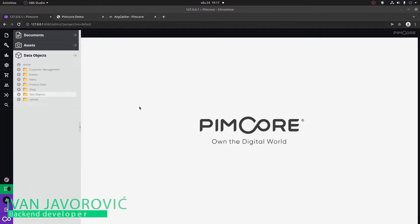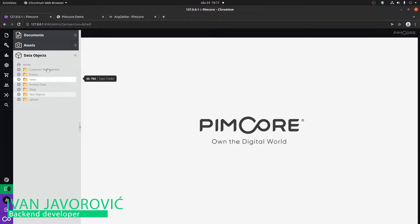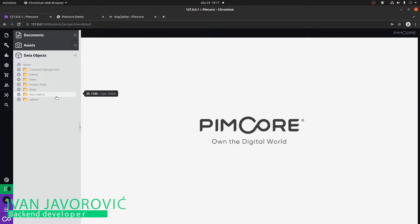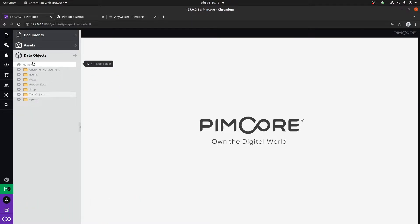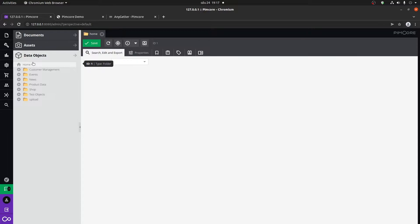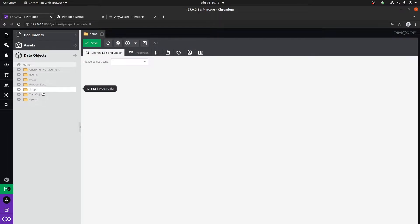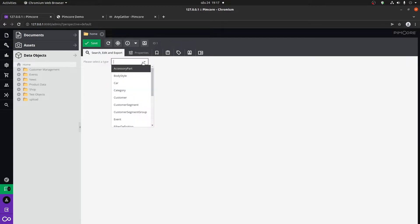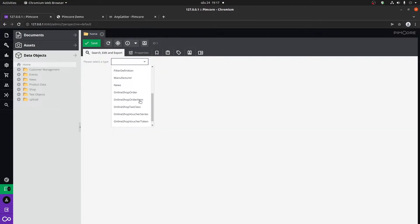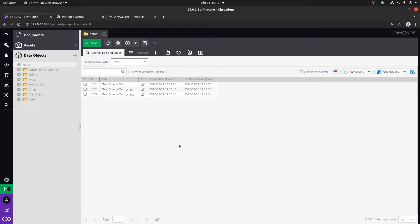Now for the data object grid view, if we want to see a particular grid view, we can click on a folder or click here on home. If you click on home and you have multiple types of objects here, you would first have to select a type, for example the test, and then it will show you only the test objects.